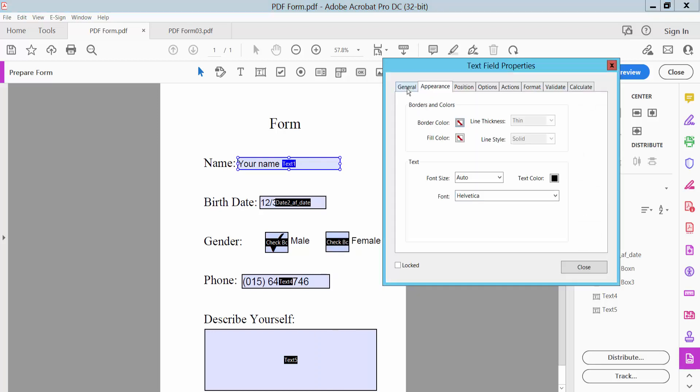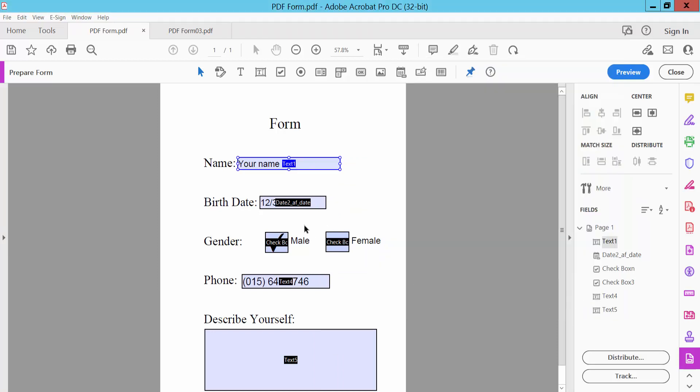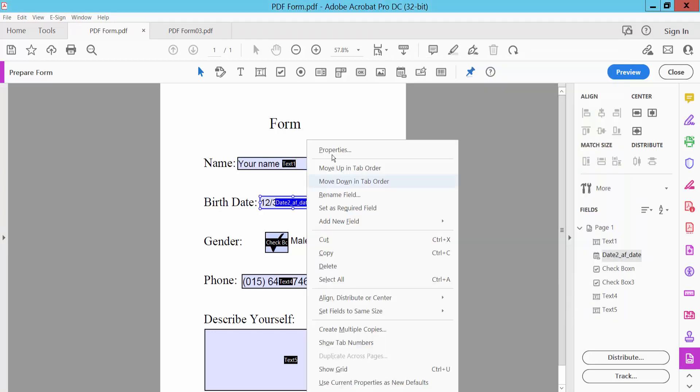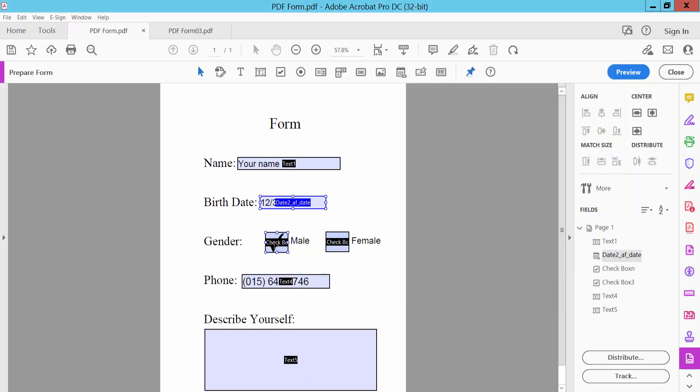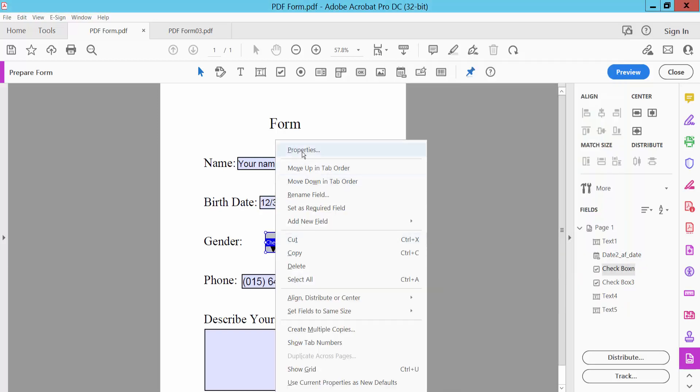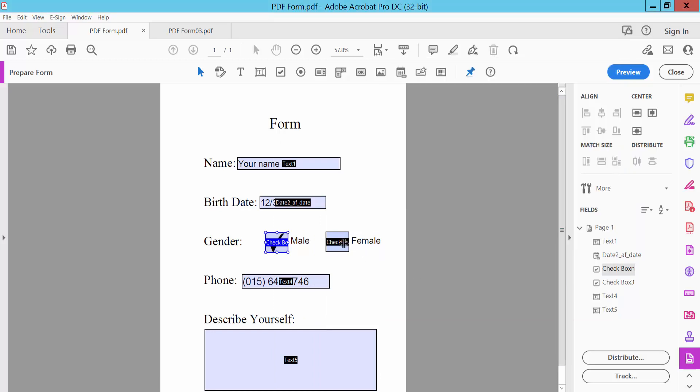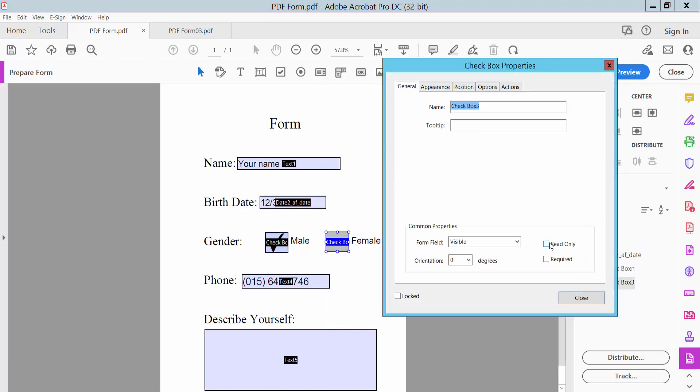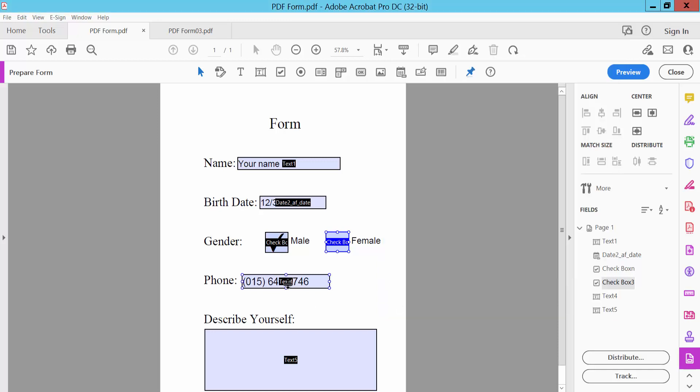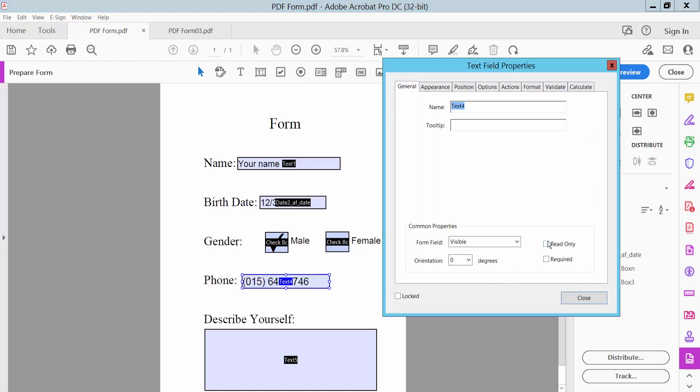Select the General option and choose read only. Close properties. Choose read only for each field in the form.